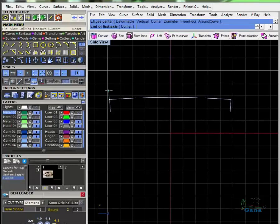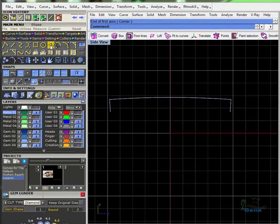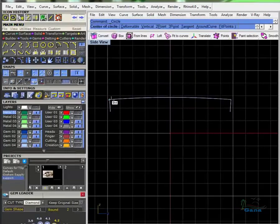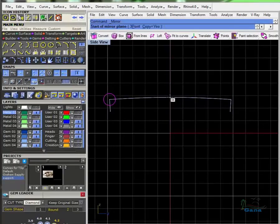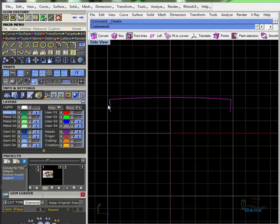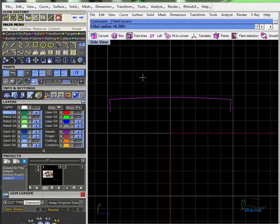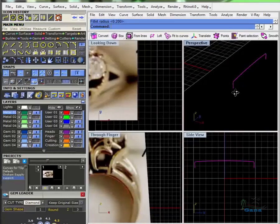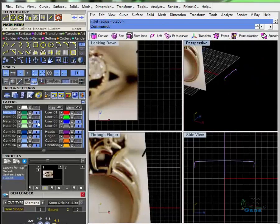I'm gonna do a circle right here, and then mirror that to the other side. Maybe not — maybe I'll just use good old fashioned fillet. Join. Fillet corners — point two. How's that sound? Sounds darn good — I did not even hit pause and practice that, I'm not that sad.